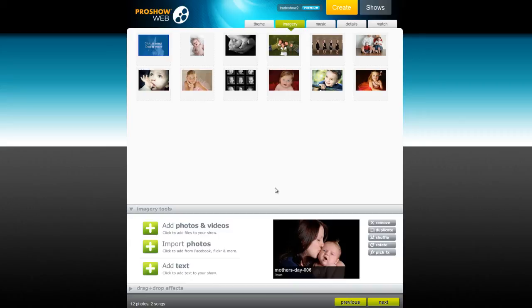Hello everyone, this is Nate from Photodex and today I have a few quick tips to help you make the perfect Mother's Day video with ProShow Web.